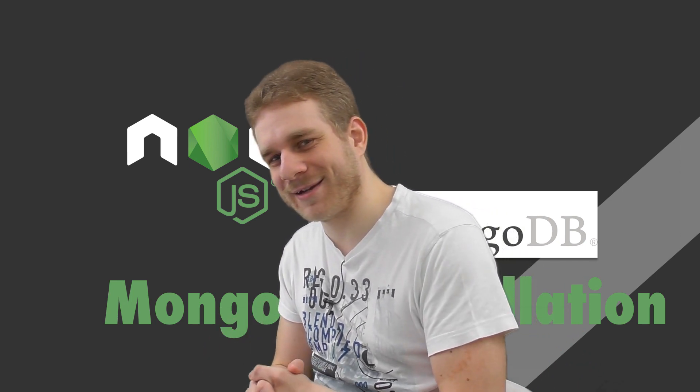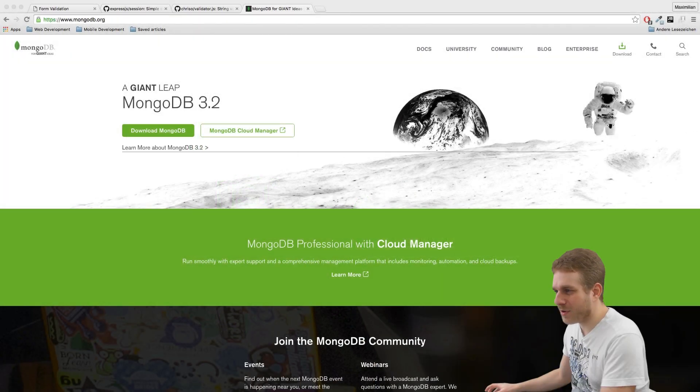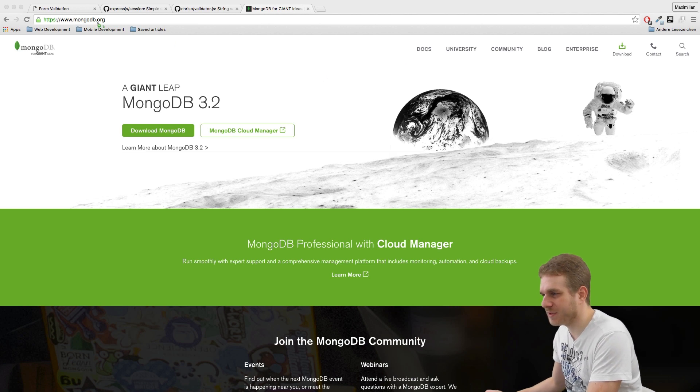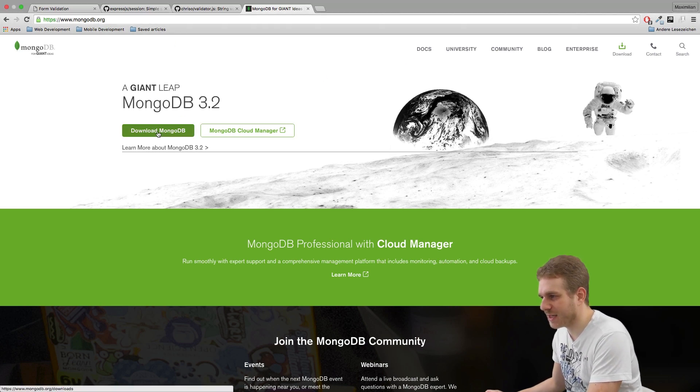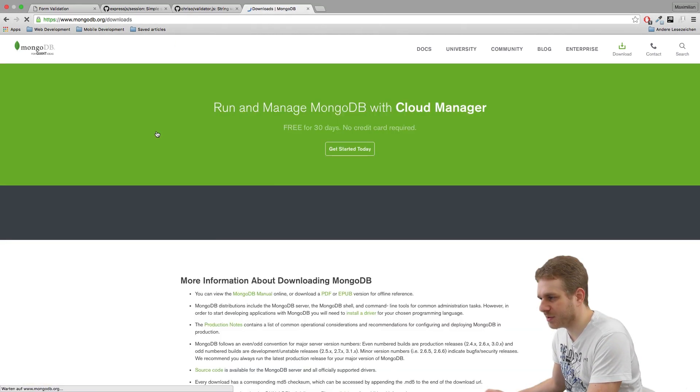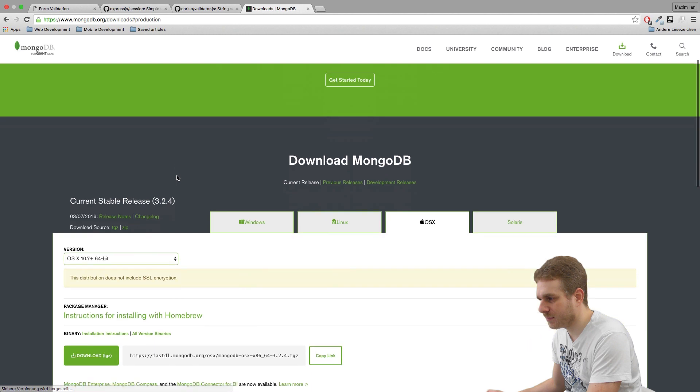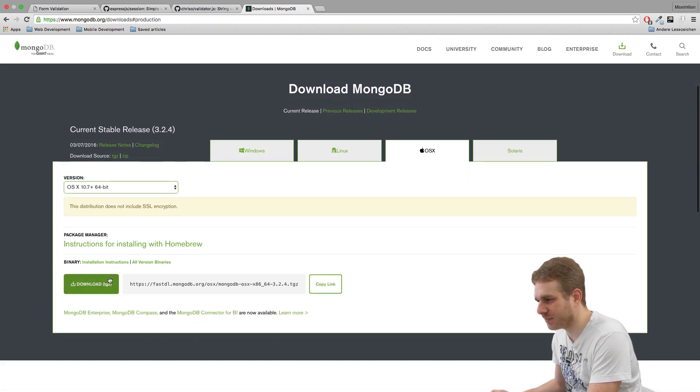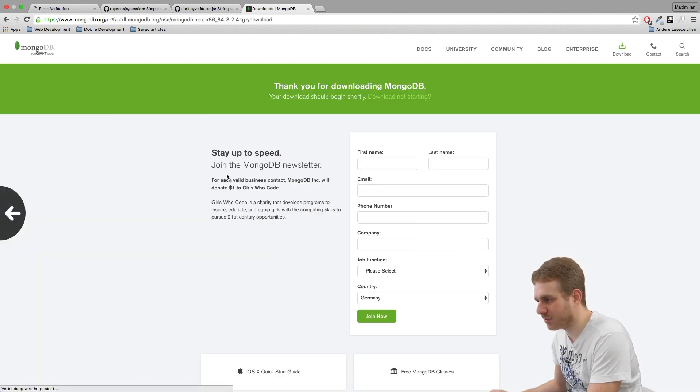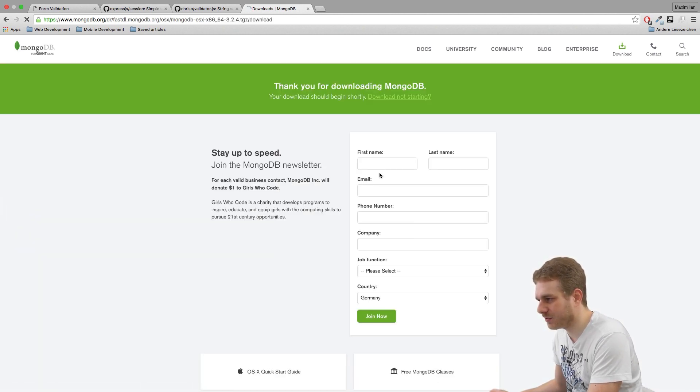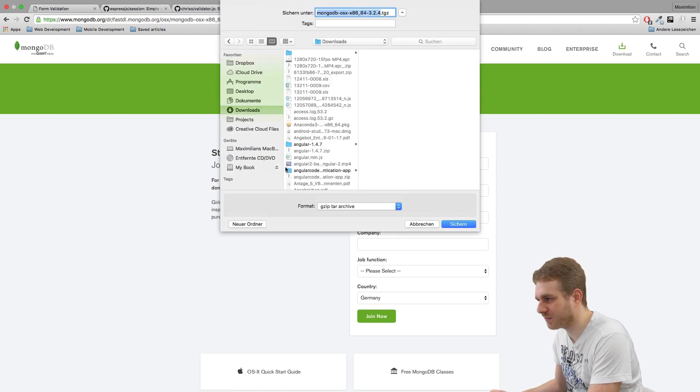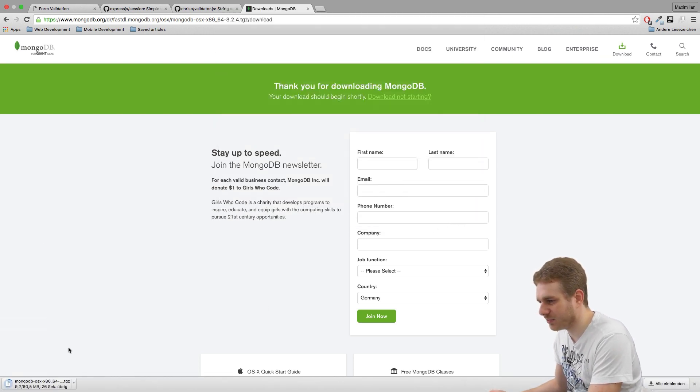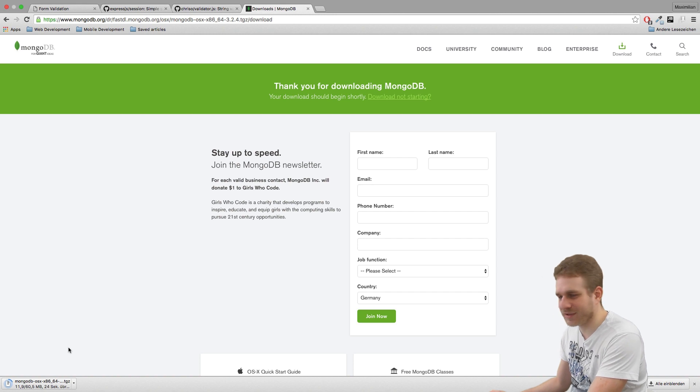So, let's get started. On the MongoDB homepage, mongodb.org, we just download MongoDB. Just pick your operating system, hit the download button here. You don't need to fill out this form, then just save it wherever you want and let the download finish. See you in a second.